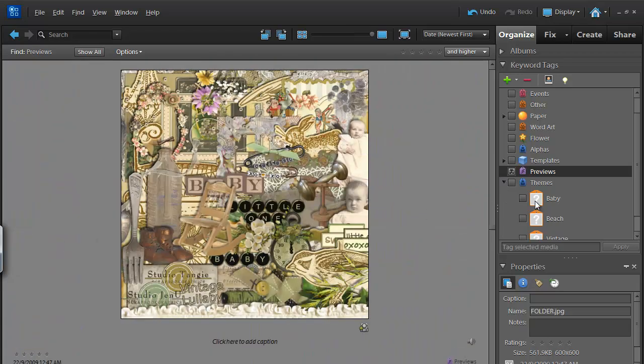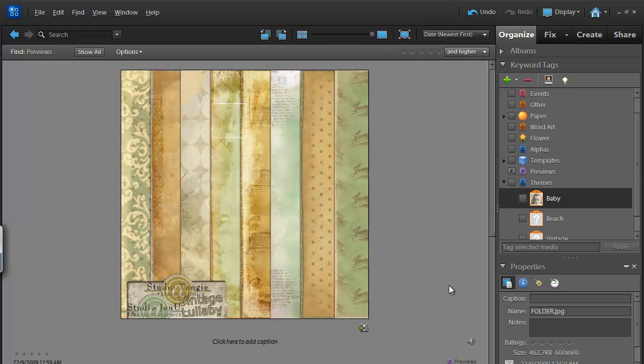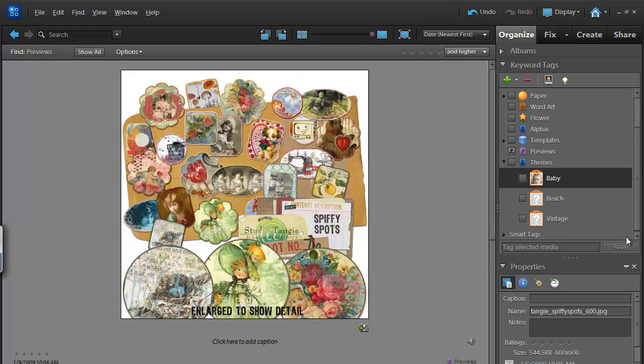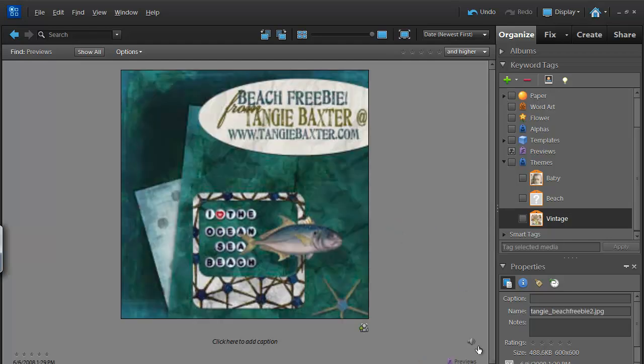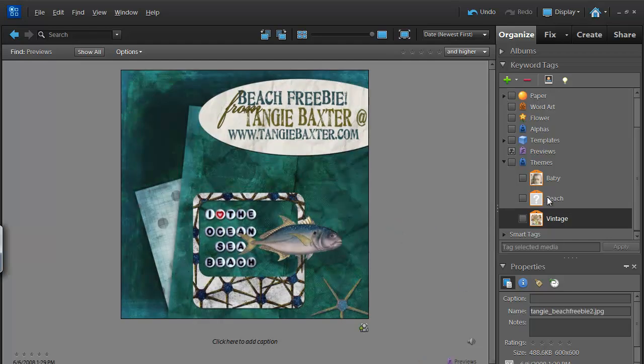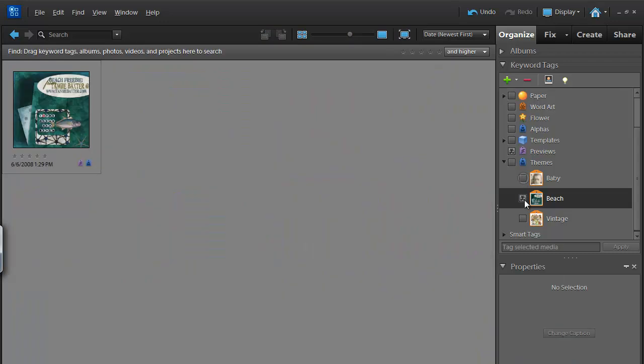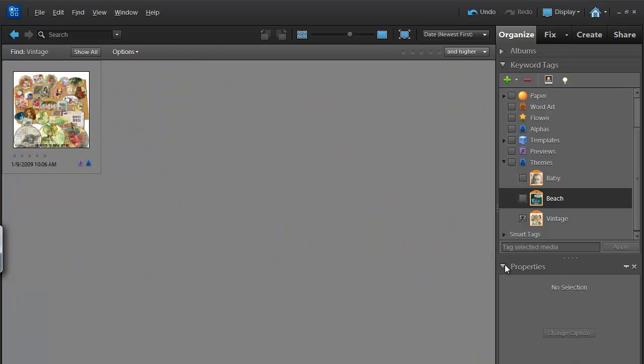There's a baby kit. I'll drag my tag onto there. There's a nice vintage kit here. And then here's a beach kit. So that makes it easy for me to find my baby kits, my beach kits, and my vintage kits. And you could go from there and expand your themes to include a whole range of other items.